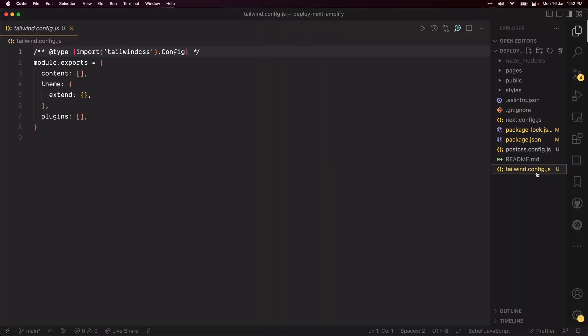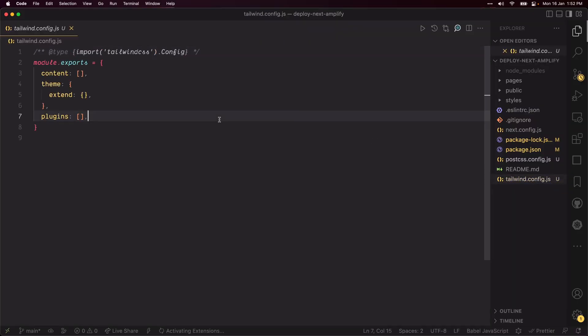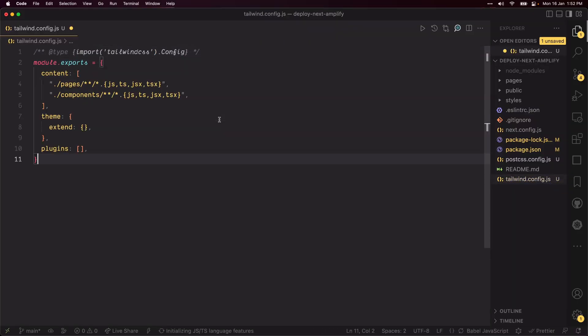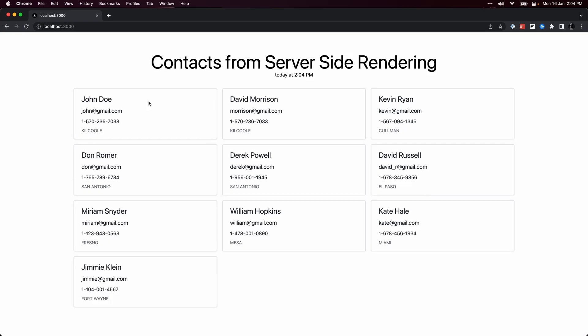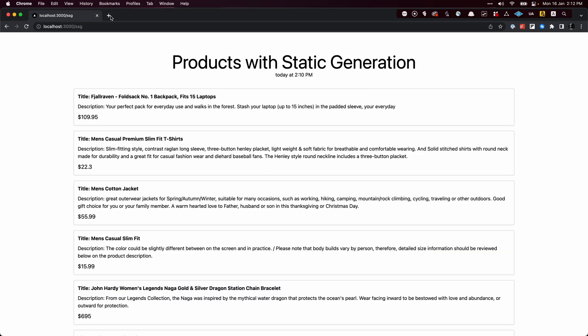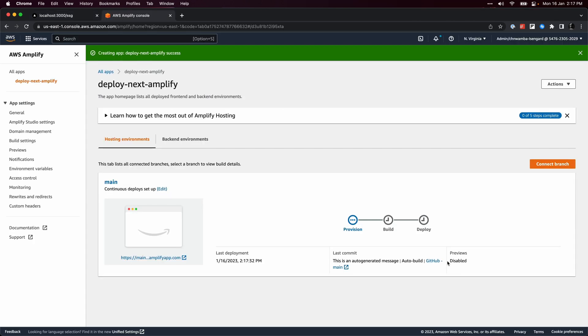Hey, here's how to deploy a Next.js app to AWS Amplify. By the time you're done watching, you'll be able to set up a Next.js project with Tailwind and add a server-side rendered and a statically generated page to it.